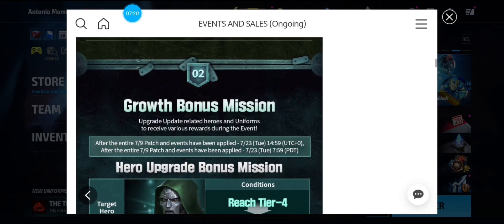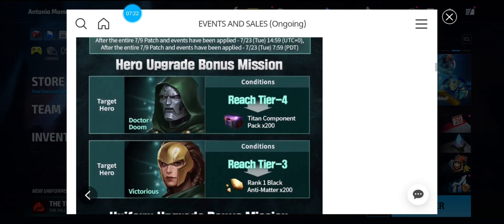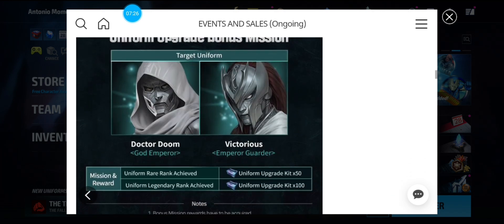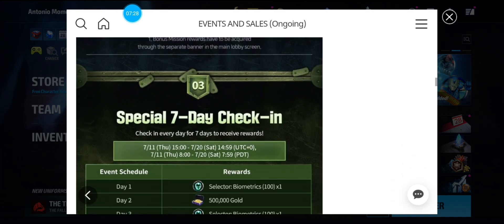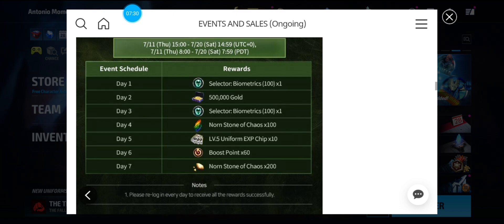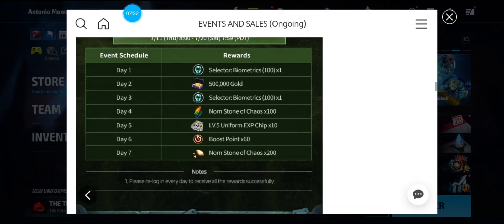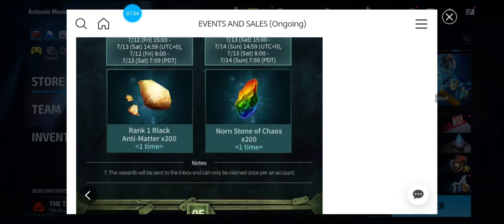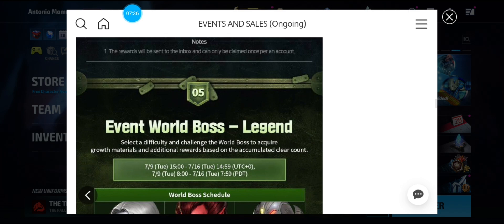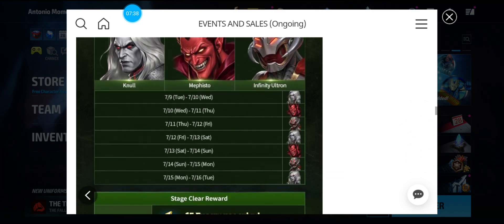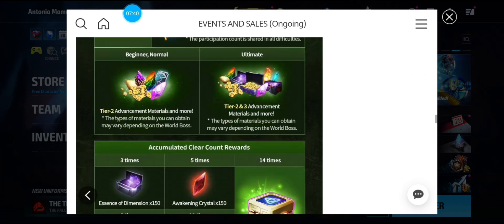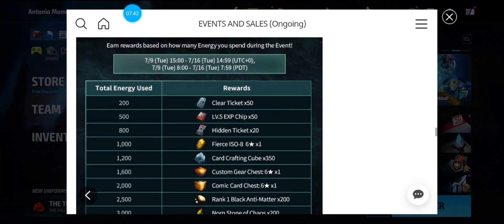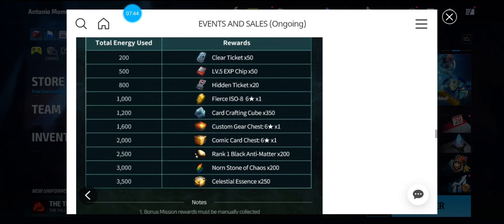And the Growth Bonus Mission. As you know, Uniform Upgrade Mission. Special 7-Day Check-In. Okay. And still the same Tier 2 Materials. Event World Boss, where you get the Odin's Blessing. And the Energy Bonus Mission.